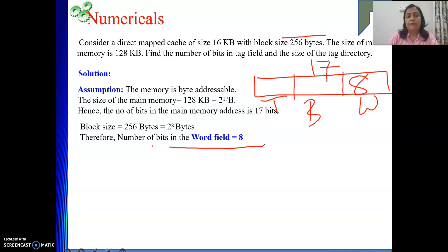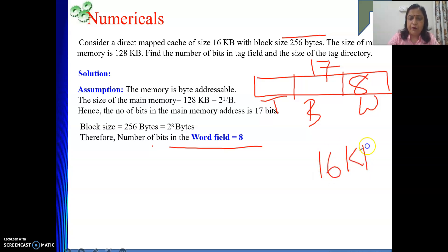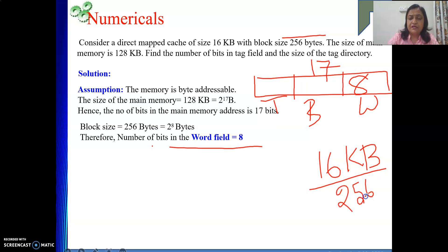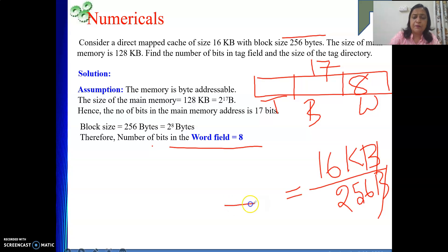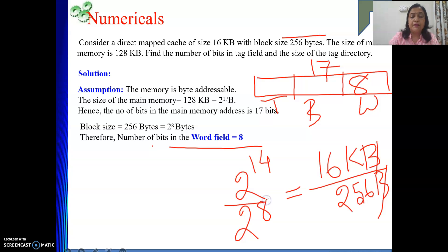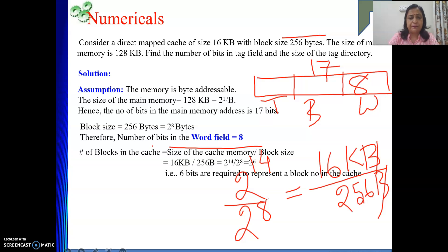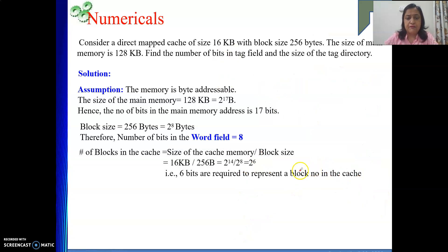Next is the block field. They have not directly given the number of blocks, but they gave the cache size of 16 KB. Dividing cache size by block size: 16 KB / 256 bytes = 2^14 / 2^8 = 2 to the power 6, so 64 blocks are in the cache. Therefore 6 bits are required to represent a block number.